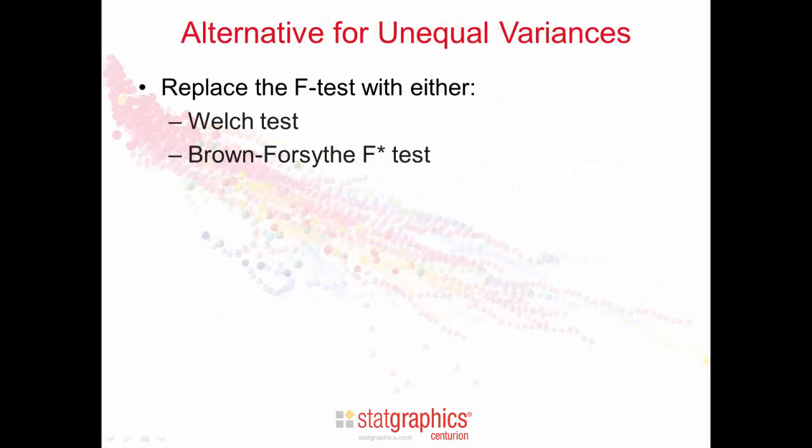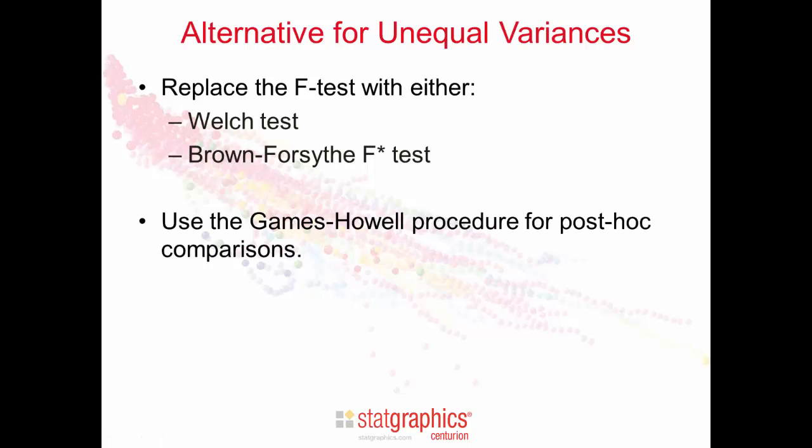If we can't assume equal variances within each of the populations, an alternative is to replace the F-test in the ANOVA table with one of two tests, the Welch test or the Brown-Forsythe test. We can then use the Games-Howell procedure to do our post-hoc comparisons. The Games-Howell procedure doesn't assume equal variances within each population, and it's also appropriate when, as in this case, you have unequal number of observations within each group. These tests and the Games-Howell procedure are new in StatGraphics Centurion version 17.